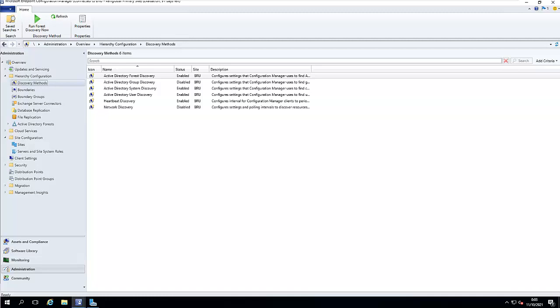Welcome back to my YouTube training. This is part 18 of the SCCM training. In this training, we'll be discussing how data is being published to Active Directory. We've actually configured our discovery and all the different discovery methods.